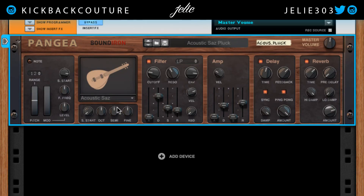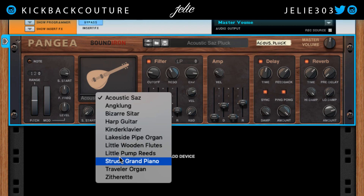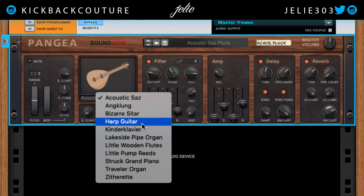That is basically everything there is to know about Pangea. Besides that, I would explore these instruments on your own time — learn them. There is an incredible flute in here and a great harp guitar. Learn these instruments, learn where you can fit them in your beats, and just know in general where the sounds are so you can find them in the future. Let me know if you like this video, don't forget to subscribe to my channel — I appreciate every single subscriber. It's all culture, kick back and cook up.